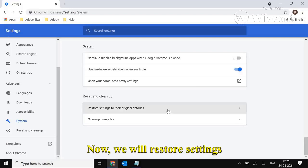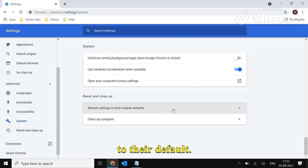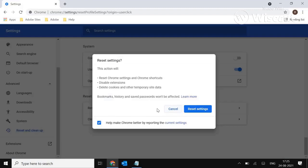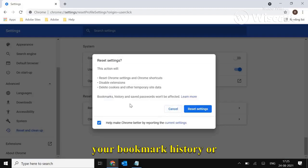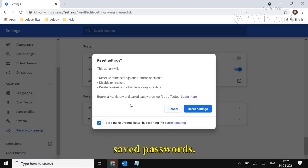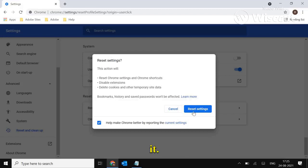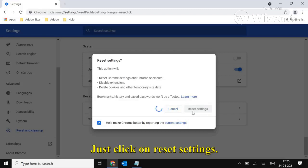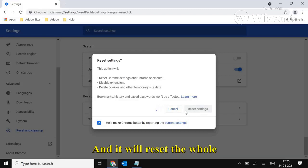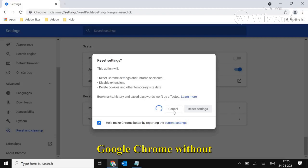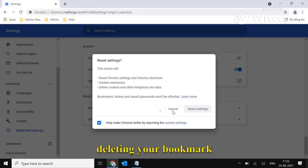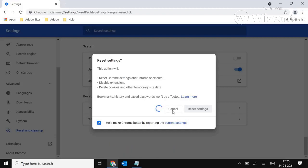Now we will restore settings to their default. This will not delete any of your bookmarks, history, or saved passwords, so don't worry. Just click on reset settings and it will reset Google Chrome without deleting your data.